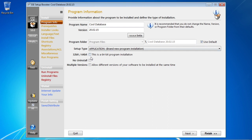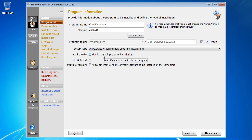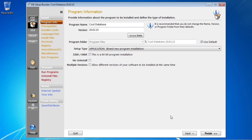The next thing I want to point out is this 32-bit/64-bit setting. If your database requires 64-bit Microsoft Access and will not work on 32-bit, then you want to select that setting there, and that will tell setup that it's only to run on 64-bit OSes. I'm going to go ahead and click to the next page now.